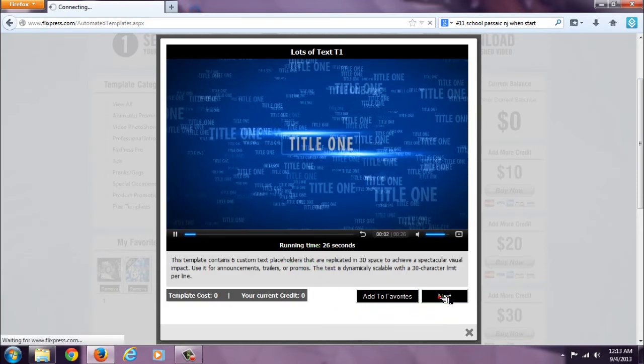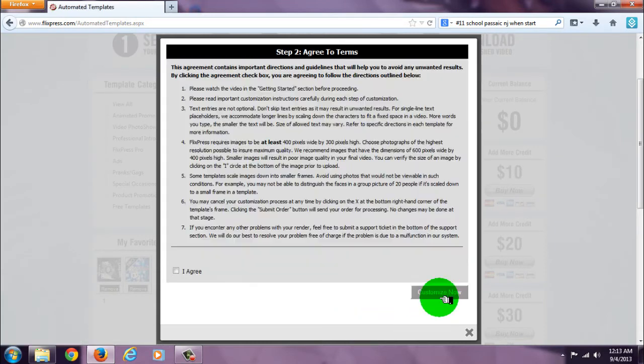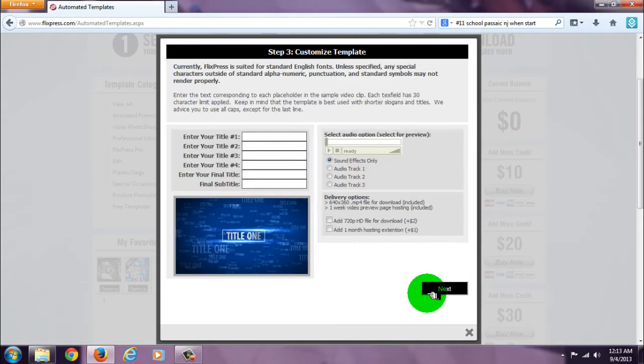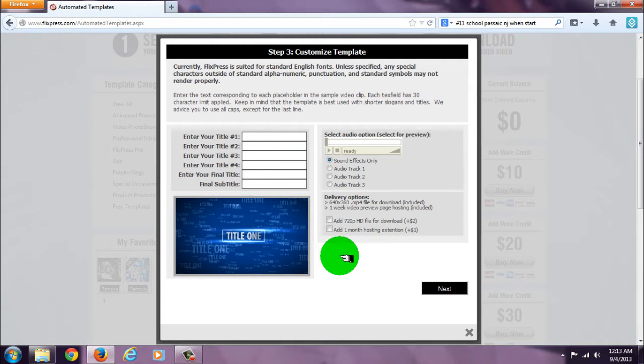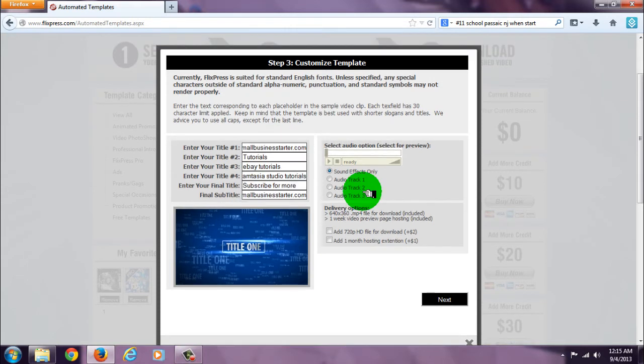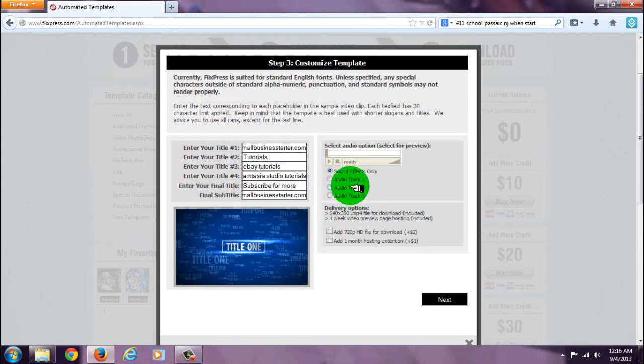Click next. This one does not have images or videos, so all I can pretty much do is add text. They also give you an option to choose between three audio tracks or sound effects only.